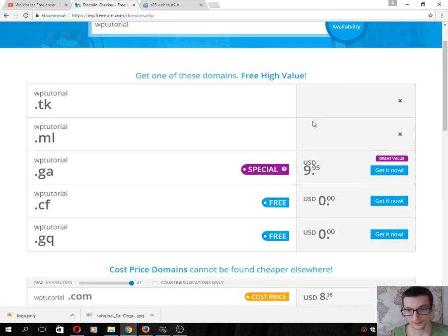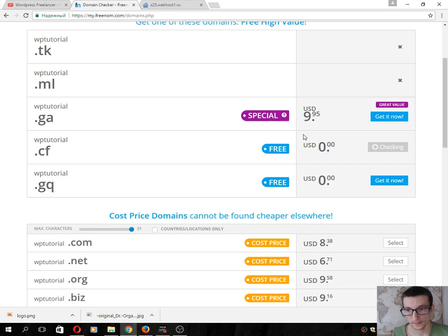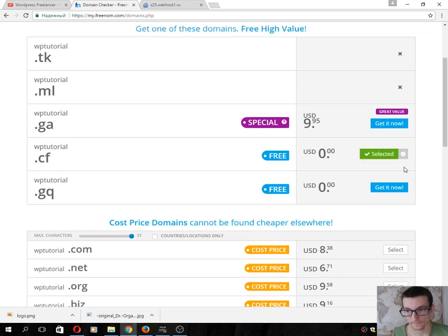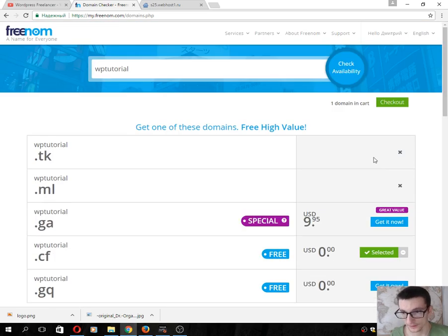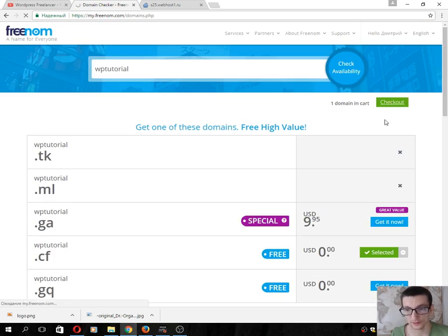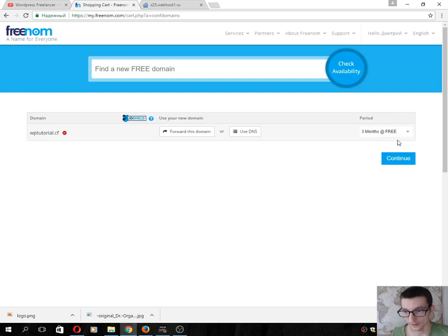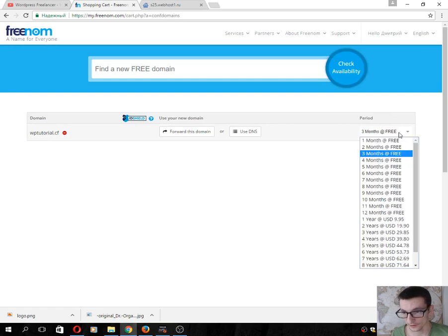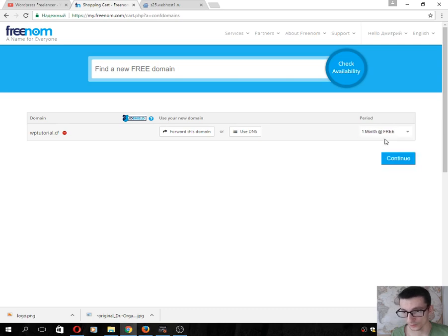Next, click Checkout. Then choose your period—for example, 12 months or 1 month. I want to use one month, so I'll use this domain for one month.